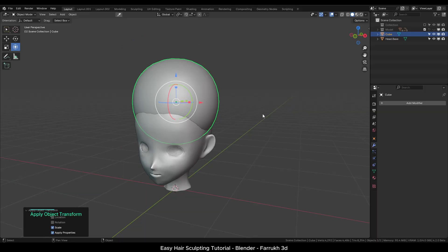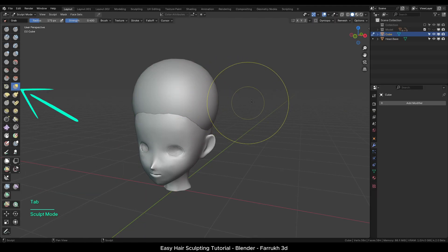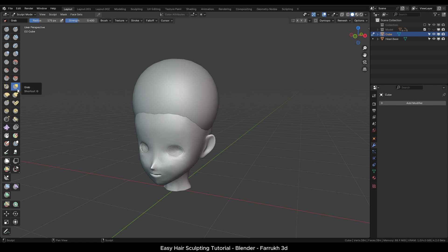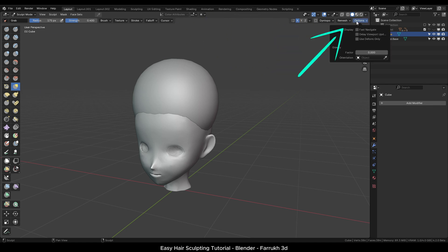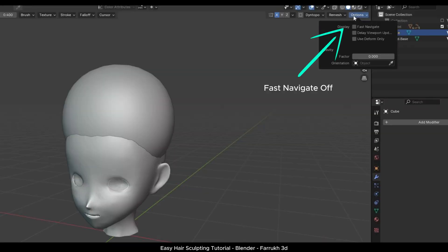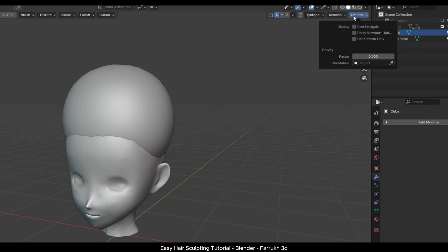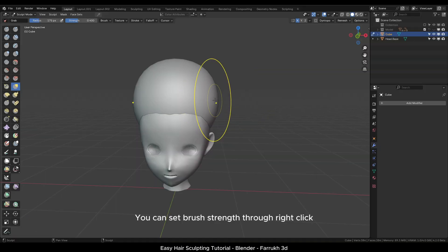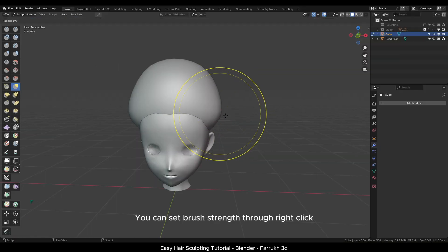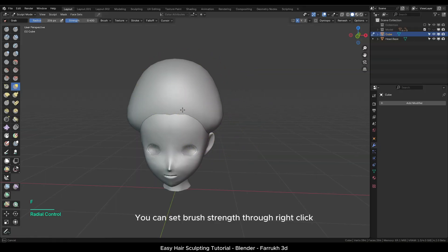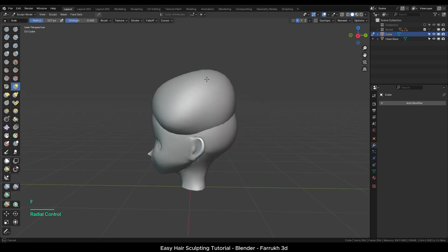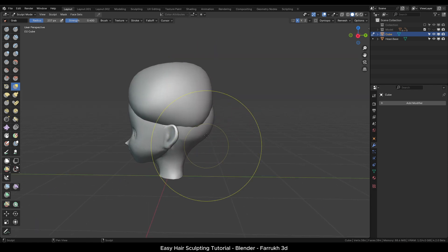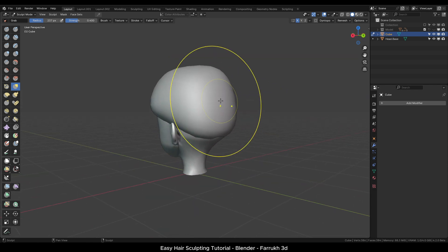Now switch to the sculpt mode. I will be using the grab move brush. Turn on X symmetry. In the options, turn off fast navigate so the model does not switch to low resolution during viewport movements. Using a low strength value, start moving the sides and top of the hair object downwards.